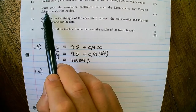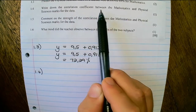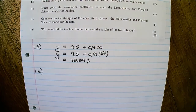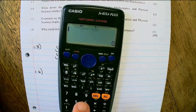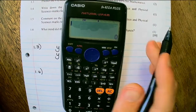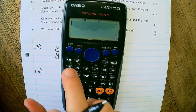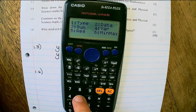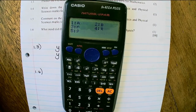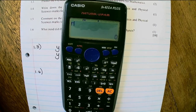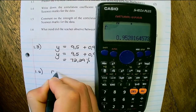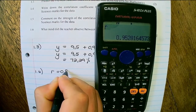Question 1.4: write down the correlation coefficient between the mathematics and physical sciences marks for the data. On the calculator, since I've already entered the data points, press Shift 1, choose regression — option 5 — and select R for the correlation coefficient. Press equal, and that gives 0.95.